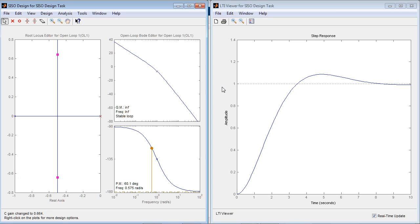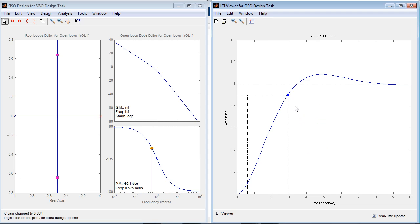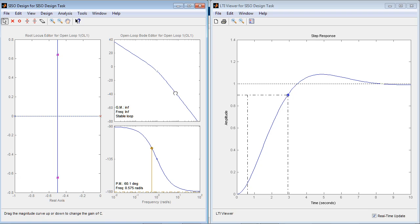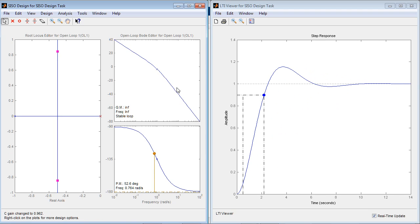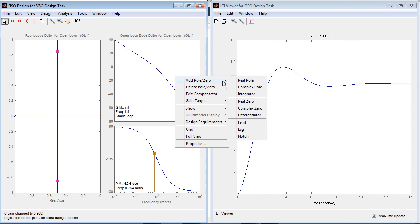In the step response plot, you can check characteristics of the system. For example, you can see that the rise time is about 2.5 seconds. If you want to make the response faster and keep it nicely damped, you can add a lead compensator to the system.